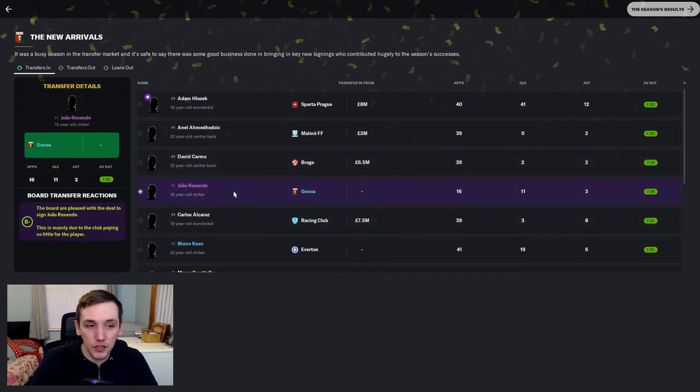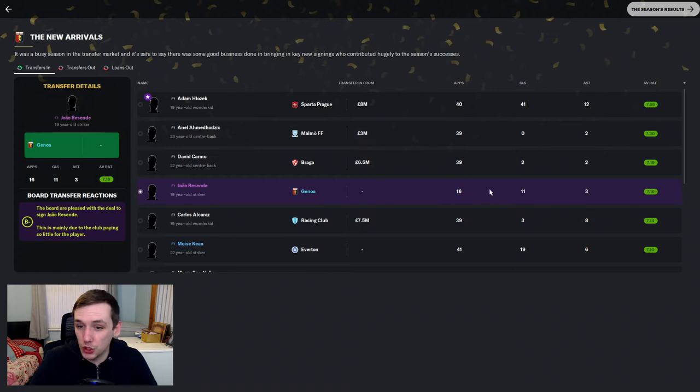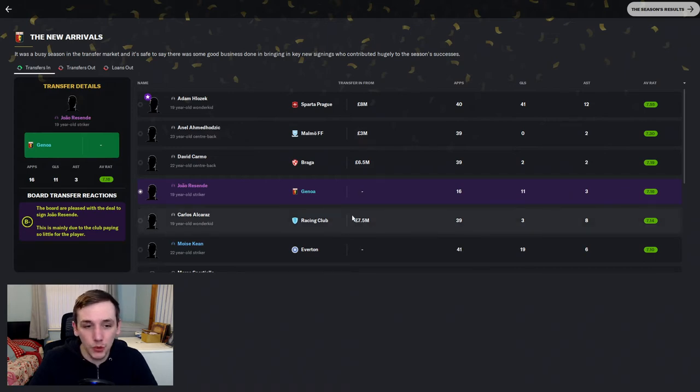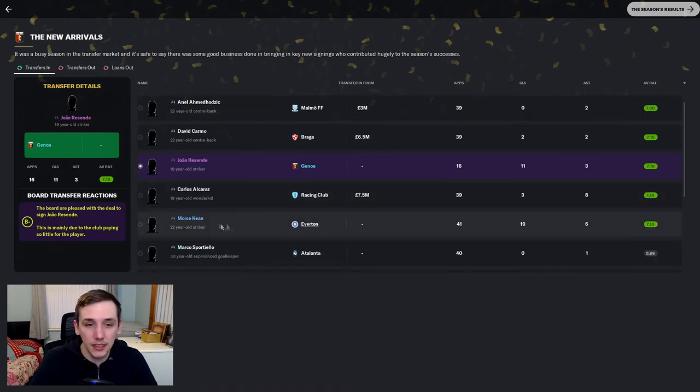Rasend, of course, was a January transfer signing who we loaned straight out. He's done very well in Serie B. 11 goals in 16 games with 3 assists.